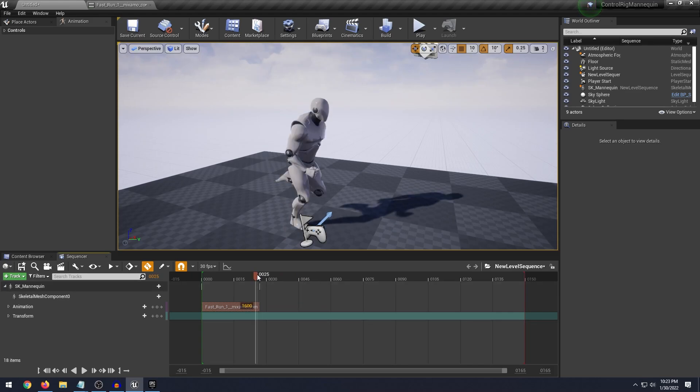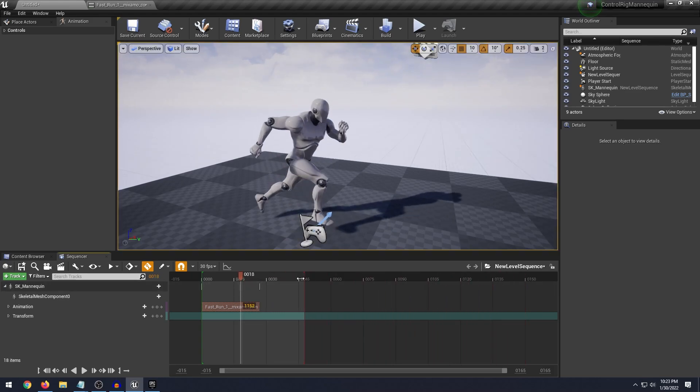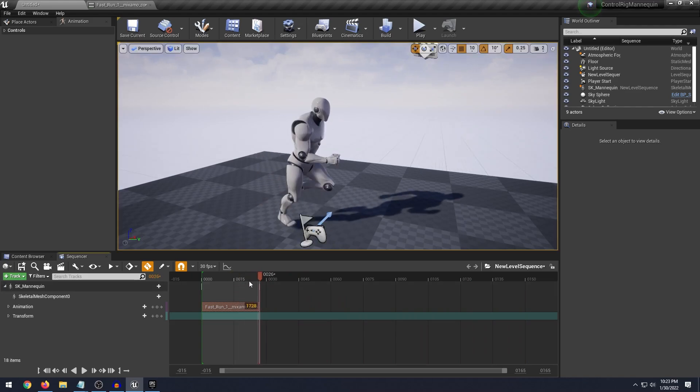The sequence plays longer than the animation so what you can do is take this red bar and move it to the end of the animation frame just like so.